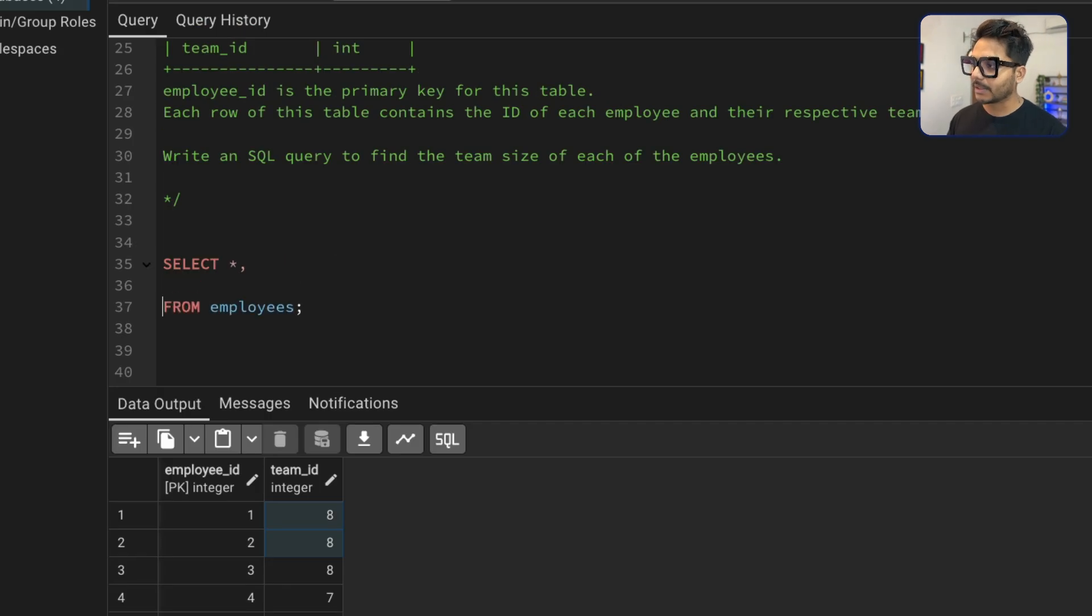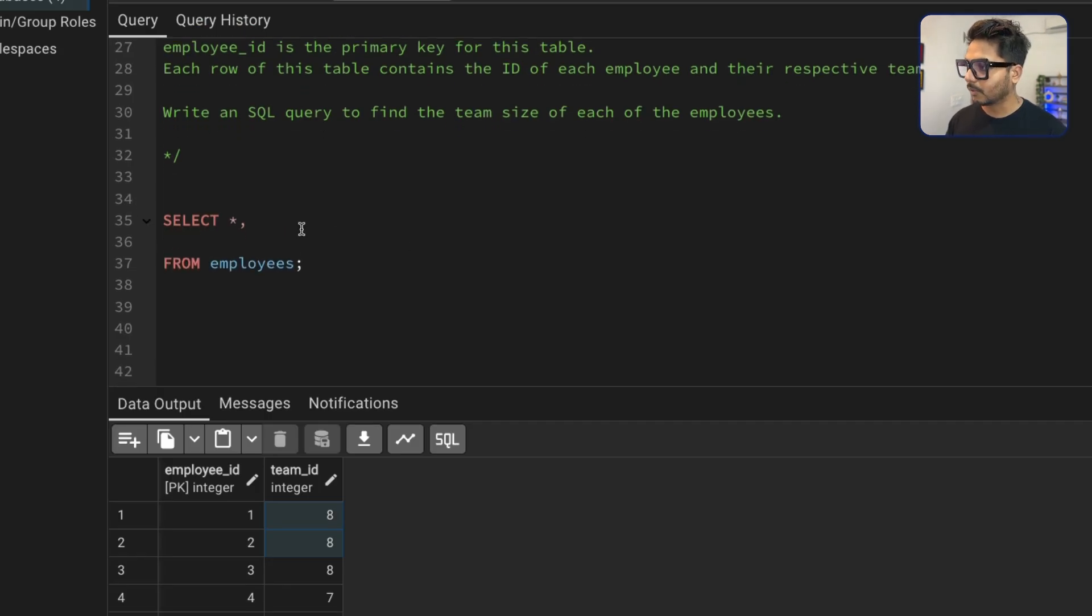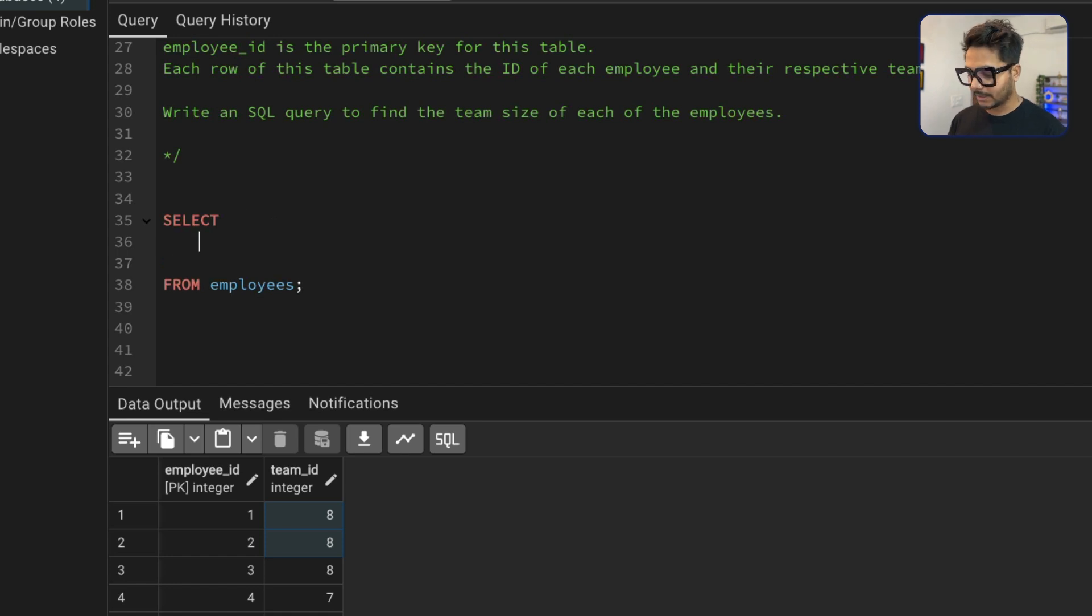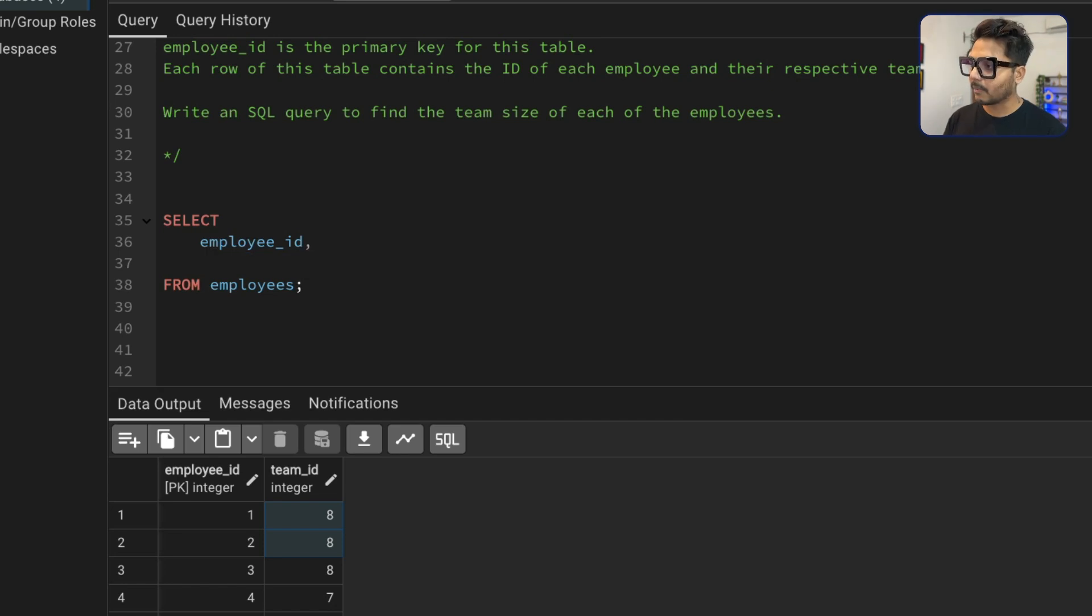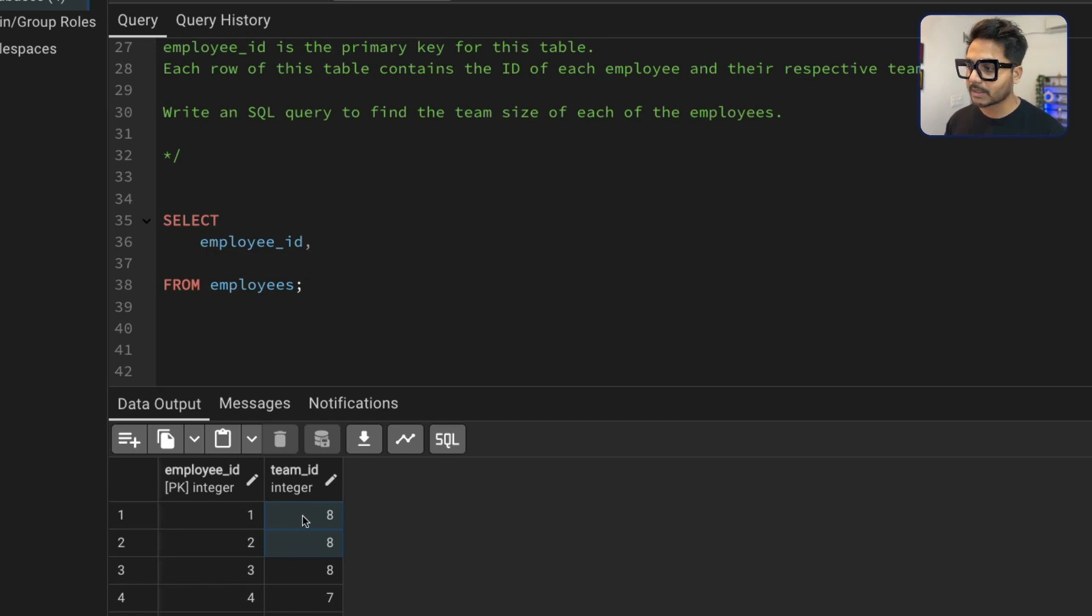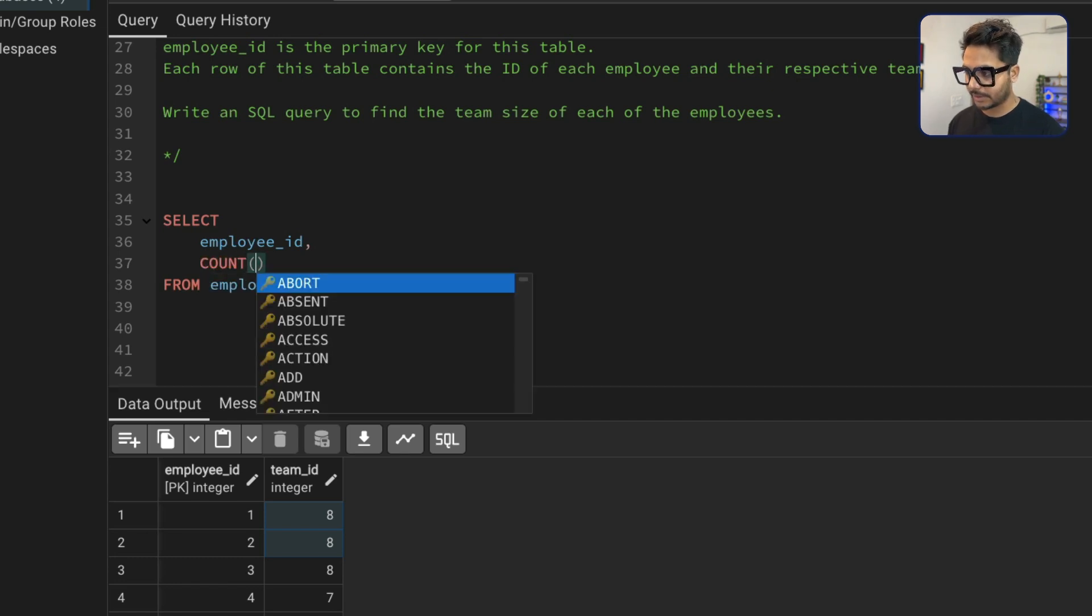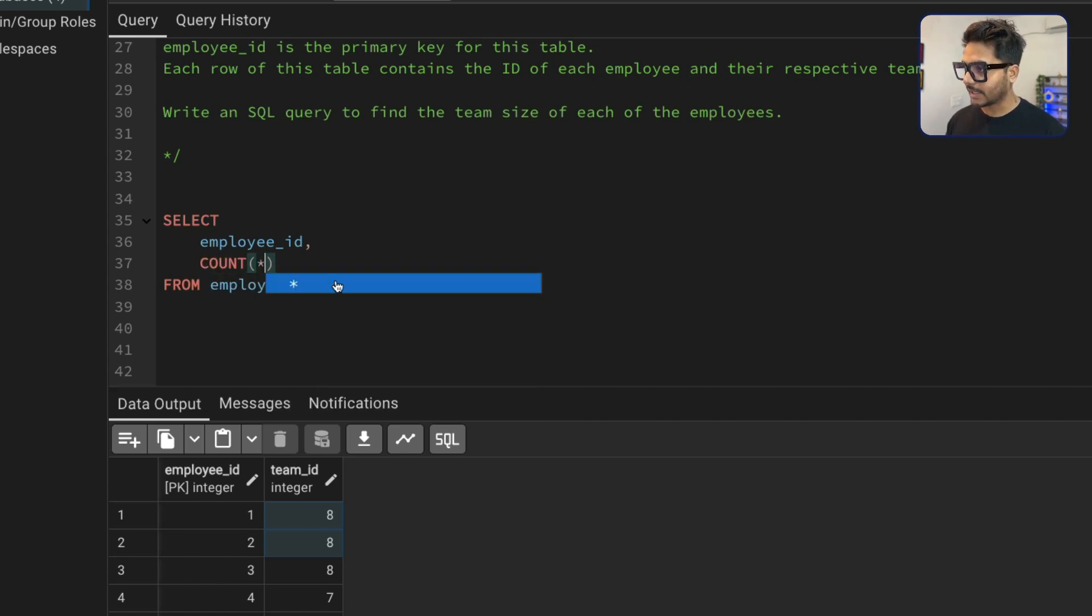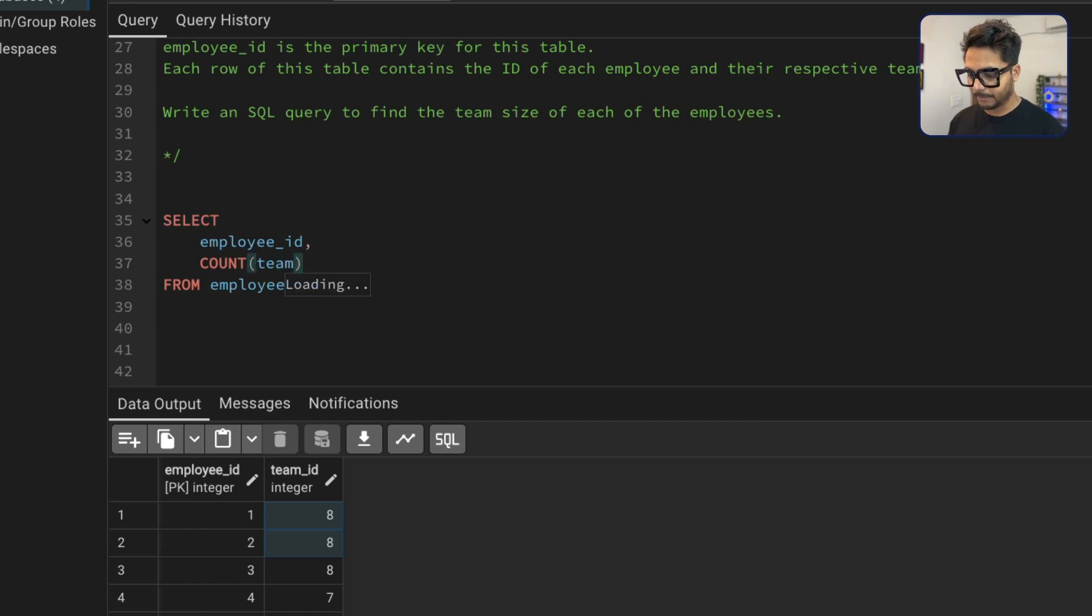So let's go ahead and see how we can solve this problem. To solve this problem, we can use a very simple approach which is going to be window functions. So what I can do, we can simply go ahead and say that we want to select the Employee ID, which is going to be our first column. And second, what we want to select is that for this team they belong, what is the count? So what I will do is I am going to use a count window function here. So here I'm saying count of this team ID. So I can say star or I can just say count of team ID.